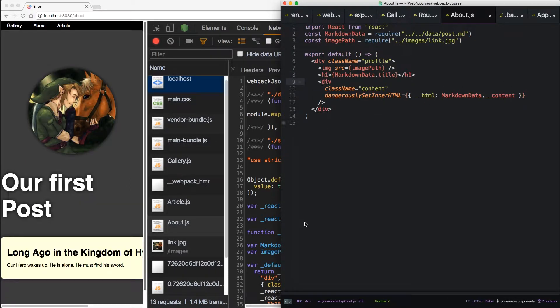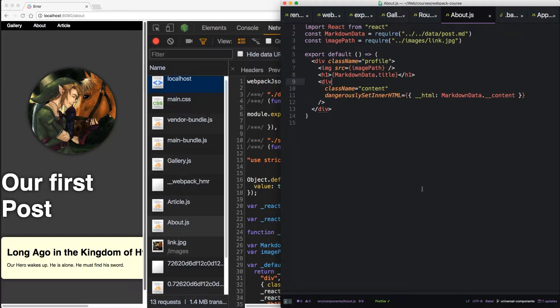Alright. Admittedly, the CSS is still broken. But the JavaScript is updating using hot module reloading. We're going to fix the CSS in the next episode. Right now we need to clean up our server side.